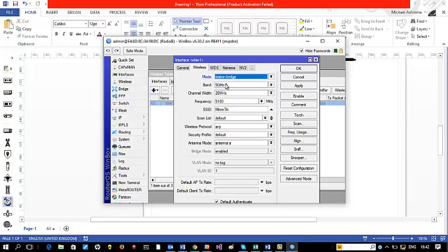Leave the band at 5 GHz — the same as Radio A. If you change the band it won't communicate. Leave the channel width at 20 MHz, same as Radio A. For the frequency, since this is the station we don't need to set a specific frequency — it will associate itself with the frequency being broadcast by the AP. The SSID we'll leave blank — it will pick up the SSID from the AP configured earlier. The frequency scan list is set to default, which is fine since the frequency we are broadcasting on is within the default frequencies allowed in this country.